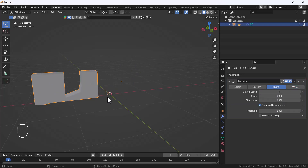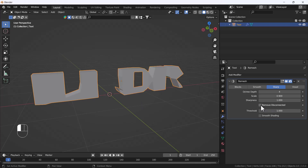When I click Sharp, all the detail disappears and we only have some shapes that don't look like what we expect. First, we have to click 'Remove Disconnected.' What this option does: if you have one object that contains multiple parts that are not physically connected but are part of the same object, disabling 'Remove Disconnected' will make all those parts visible.